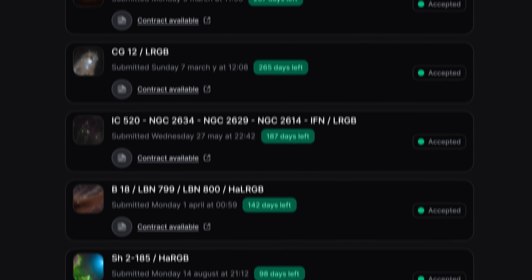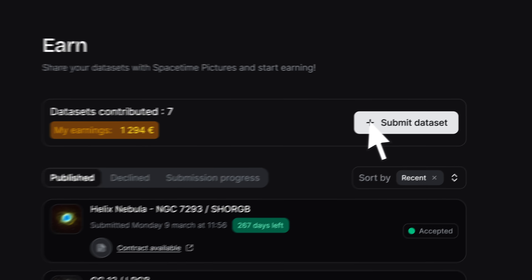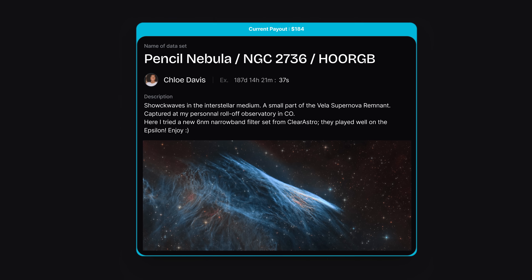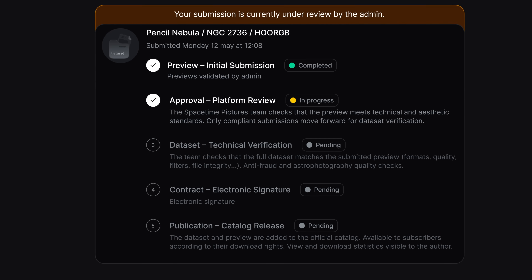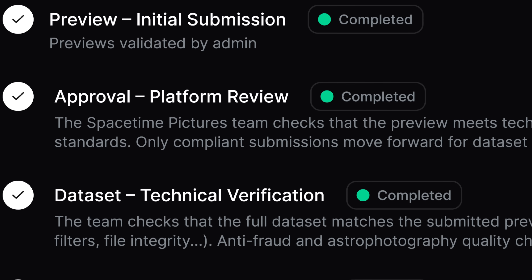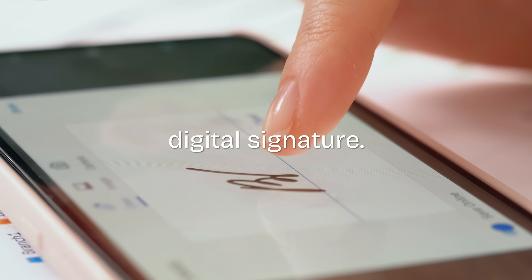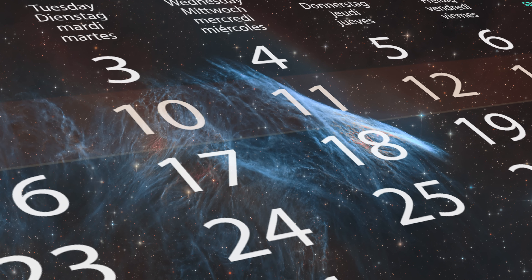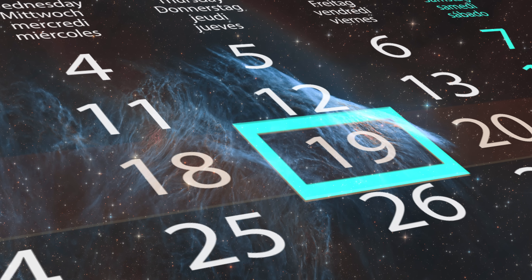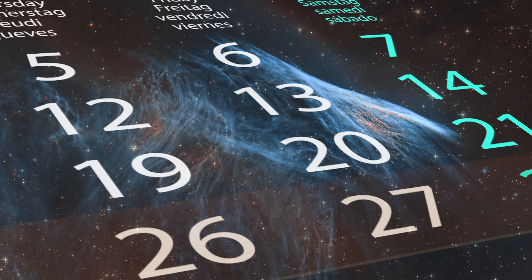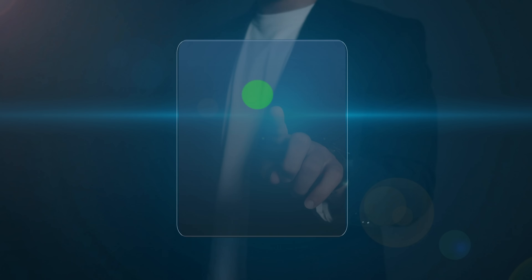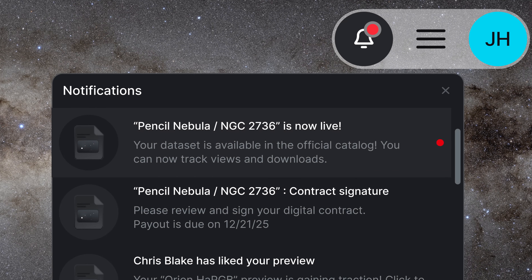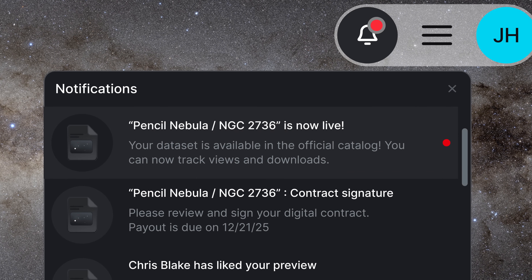Submit your data set in five steps: upload a preview, describe it, then go through review, validation and digital signature. Once validated, your data enters the publication schedule and you receive an upfront payment. When released, it becomes immediately available to subscribers.